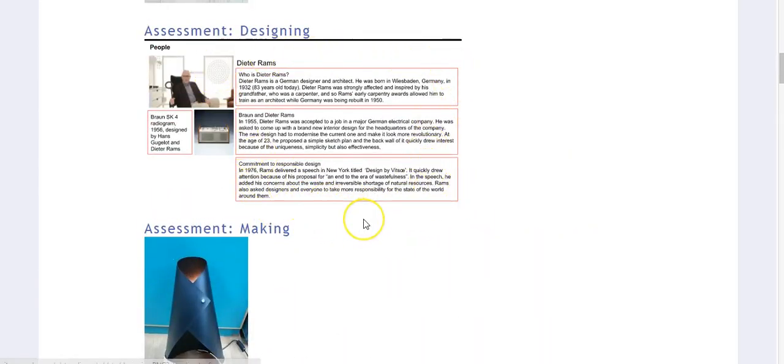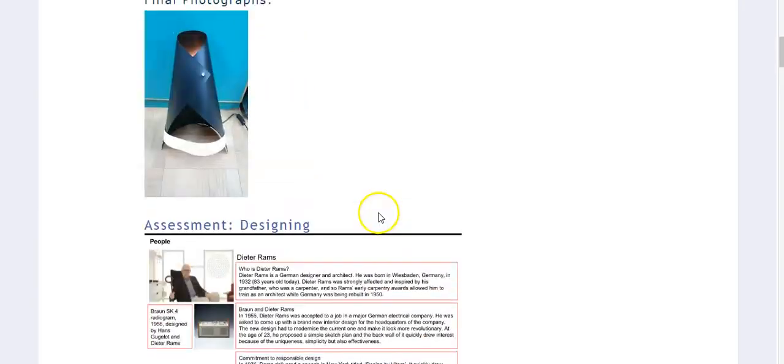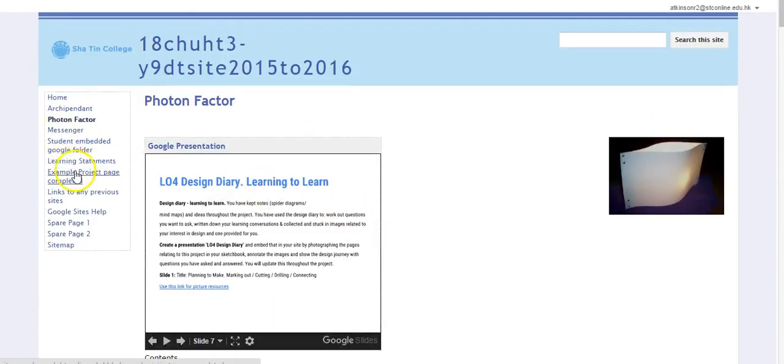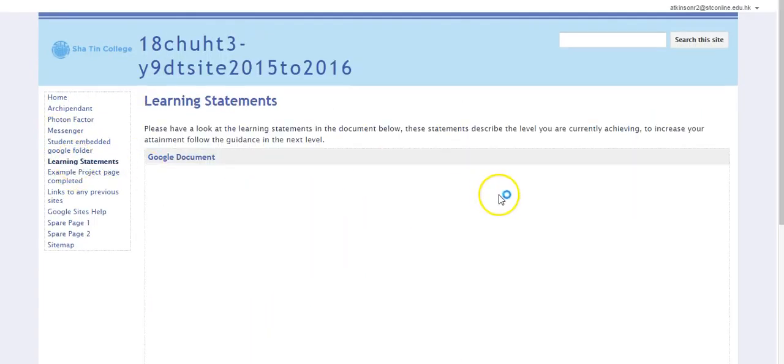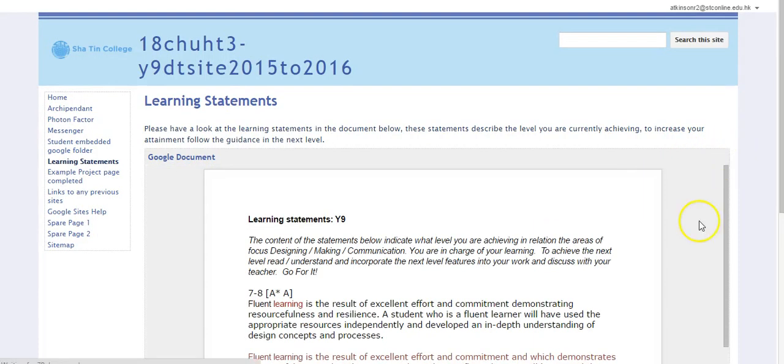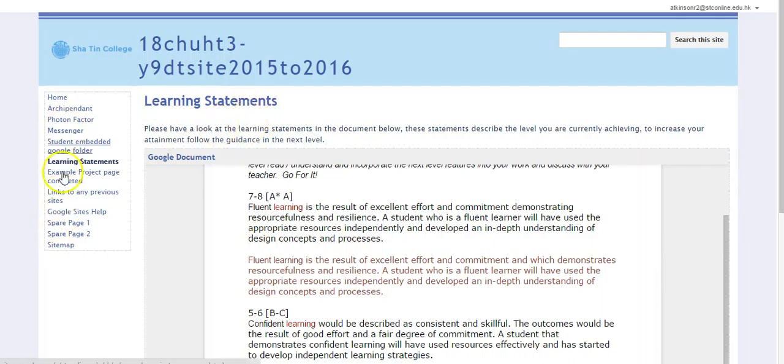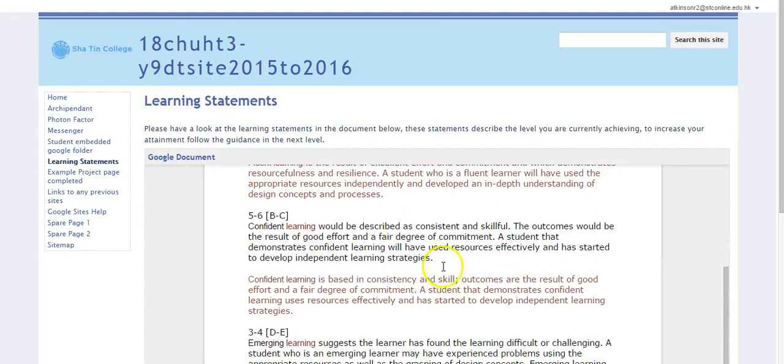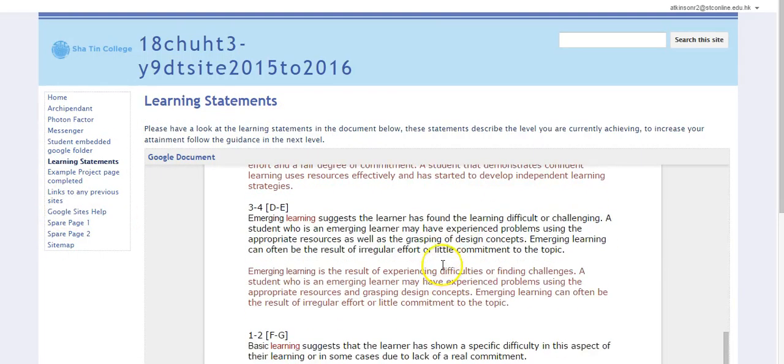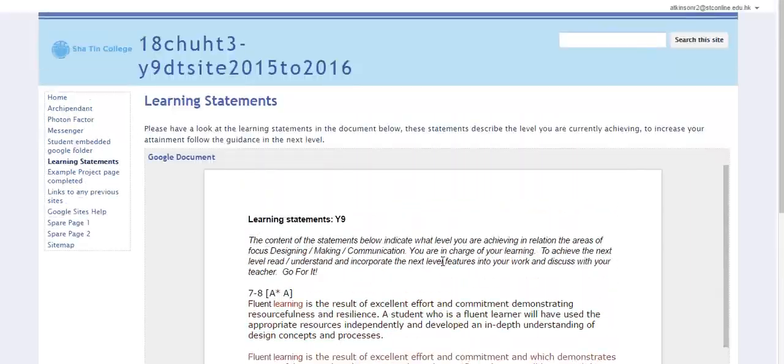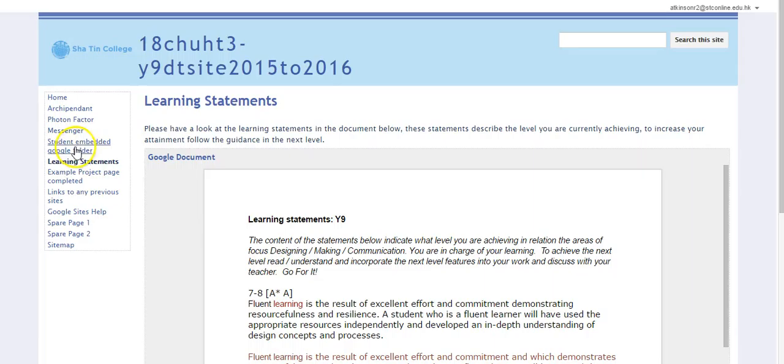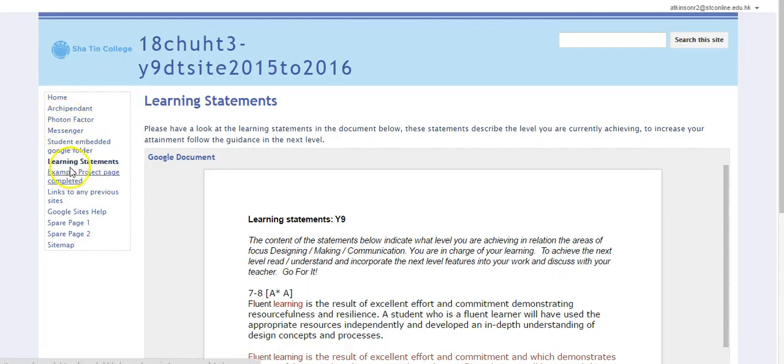When we have that in there like that, we then have a one-to-one with the student and go through an assessment process. The assessment process that we use, all the learning statements are on here. Bear in mind this is the actual student's site so everything is actually on here. These are the learning statements that we use, so that's quite useful for them. They can reflect on that and they can see what they need to do to gain the next level. This is basically an abbreviation of British national curriculum style.